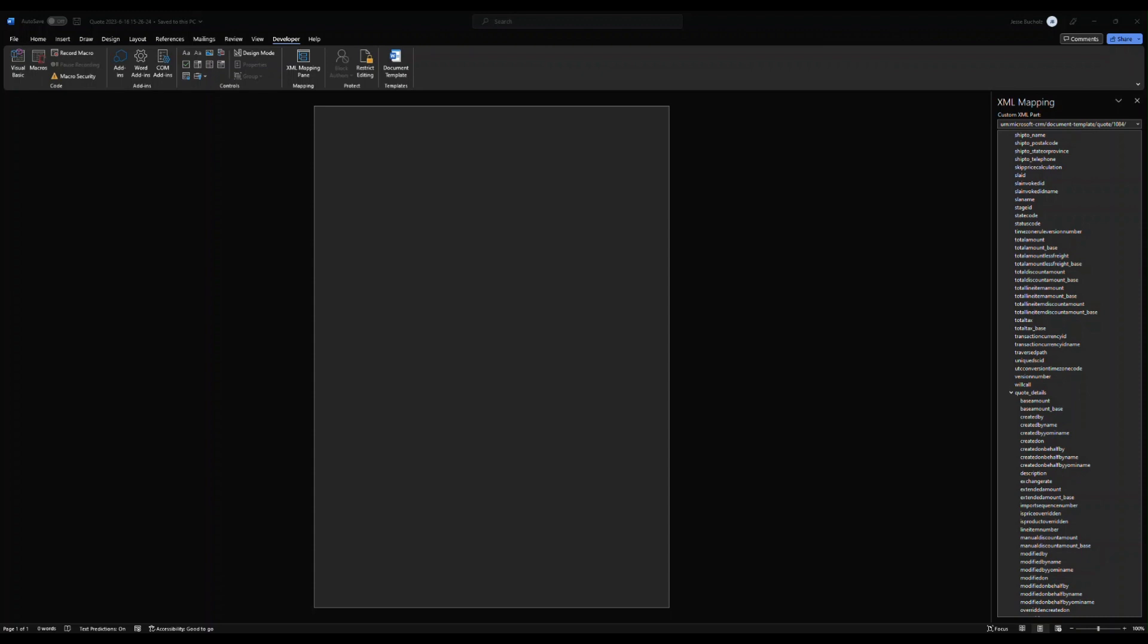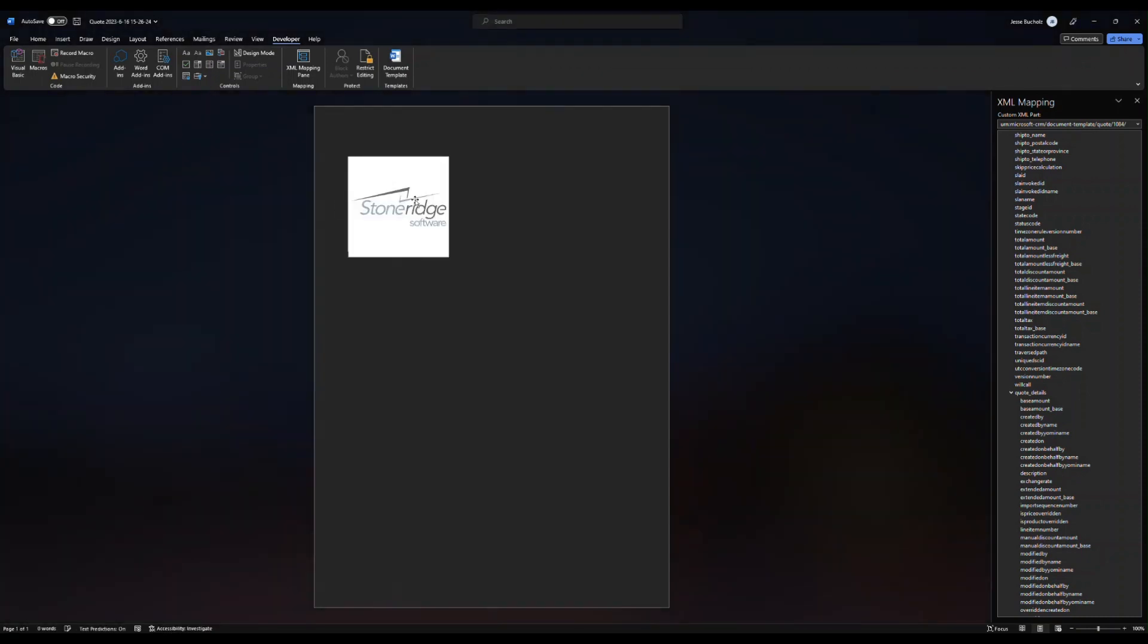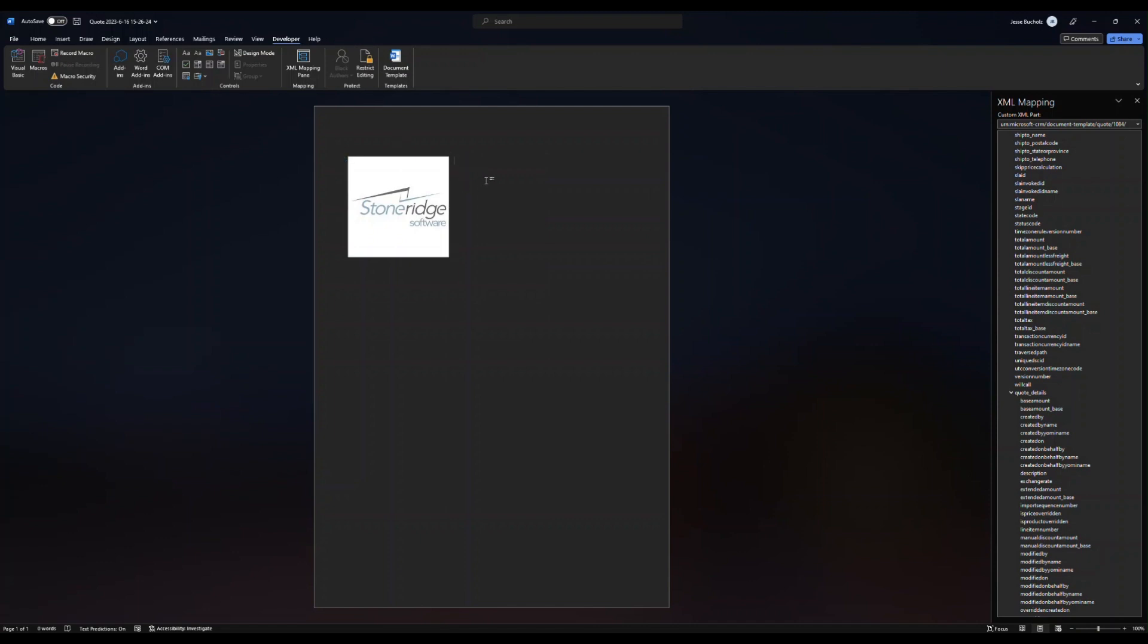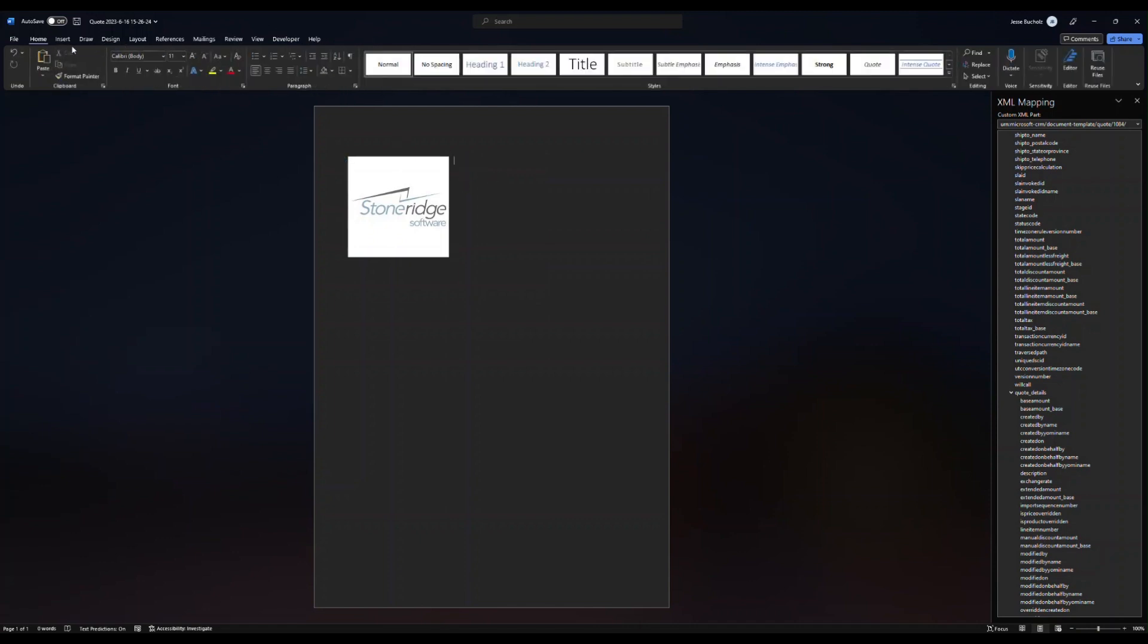Now for me, I'm just going to go ahead and I'm going to drag over a Stone Ridge software logo. I'm going to go ahead and add a condition here where text is just right through and then start formatting my template.